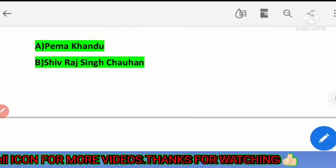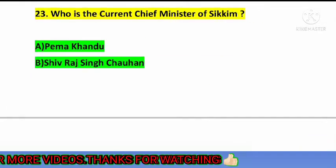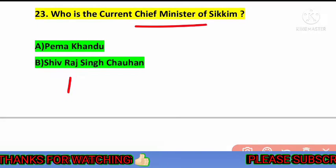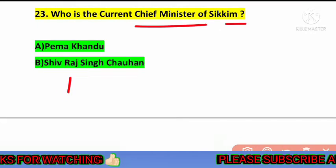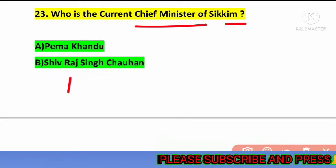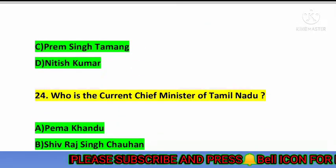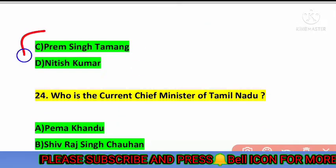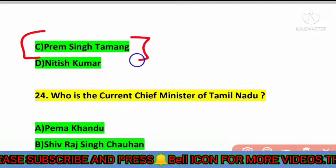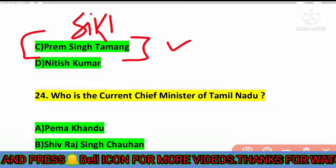The next question is: who is the current chief minister of Sikkim? The correct answer is option number C — Prem Singh Tamang is the current chief minister of Sikkim.